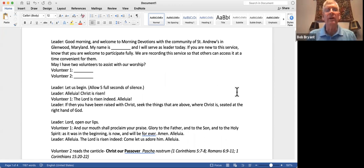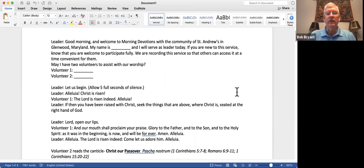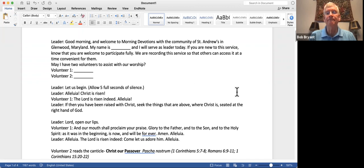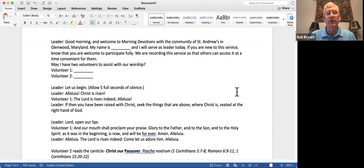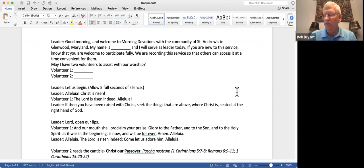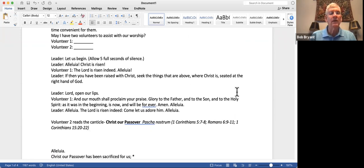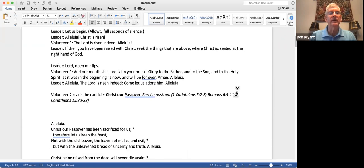Good morning and welcome to morning devotions with the community of St. Andrews in Glenwood, Maryland. My name is Bob Bryant and I will serve as leader today. If you are new to this service, know that you are welcome to participate fully. We're recording the service so that others can access it at a time convenient for them. Our two volunteers are Mike Volunteer 1 and Betsy Volunteer 2. Let us begin.